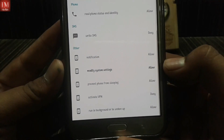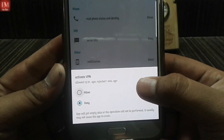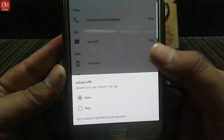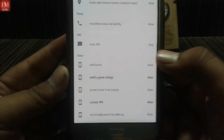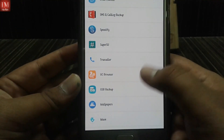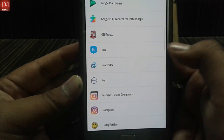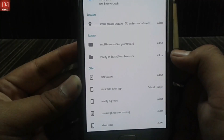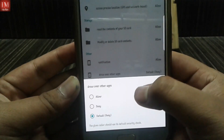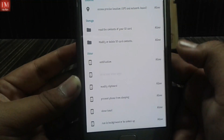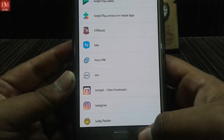For 'Activate VPN' set to deny — just click on deny and allow it. Sometimes with other VPNs like Hawks VPN it says 'draw over other apps' — just allow that too, and nothing else.